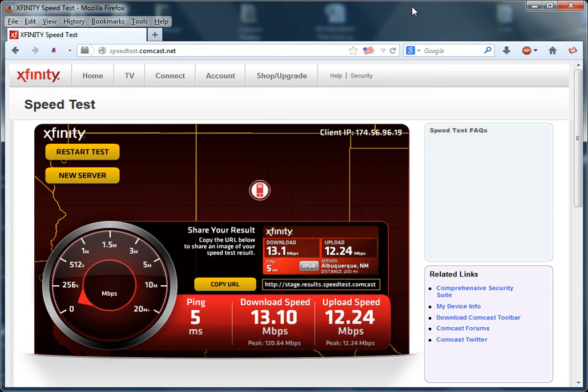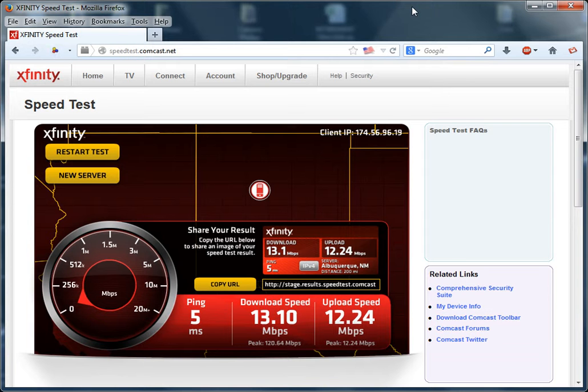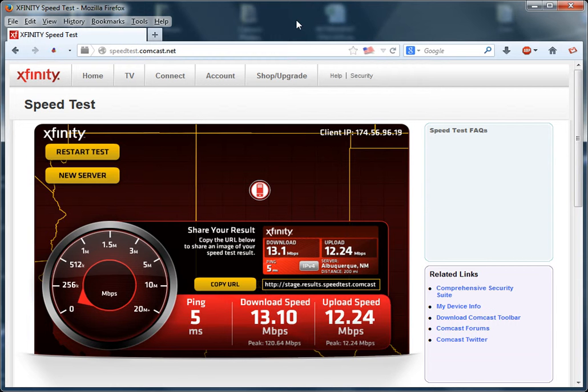Alright guys, hoping somebody can explain these strange results of the speed test I'm getting. I'm going to test out my new Motorola DOCSIS Surfboard SB6121 High Speed Internet Modem here.